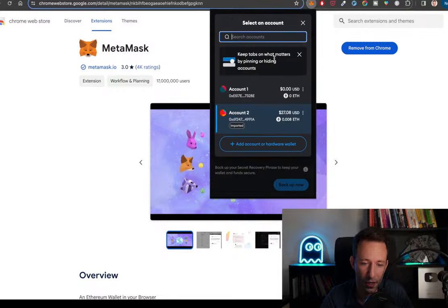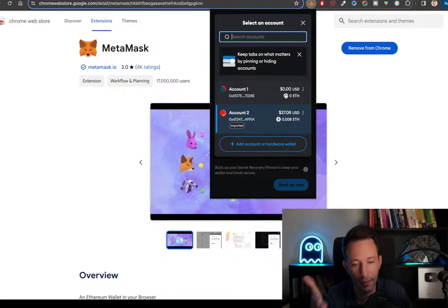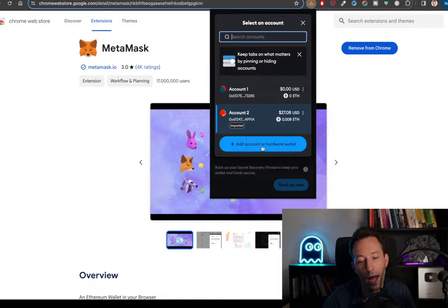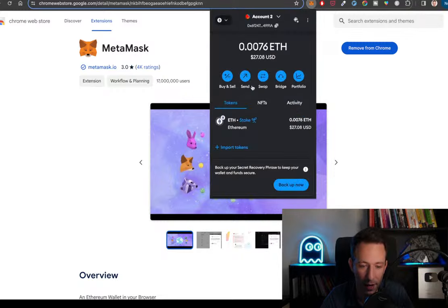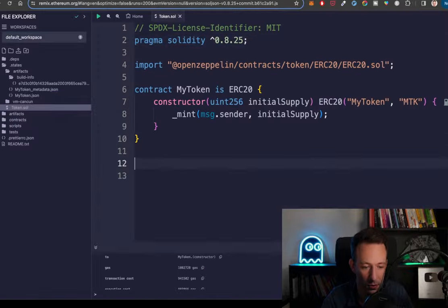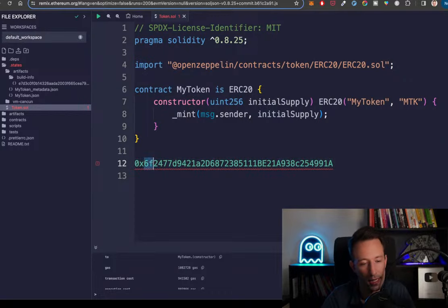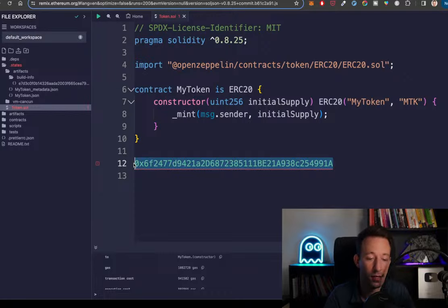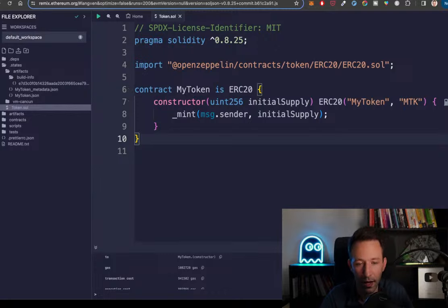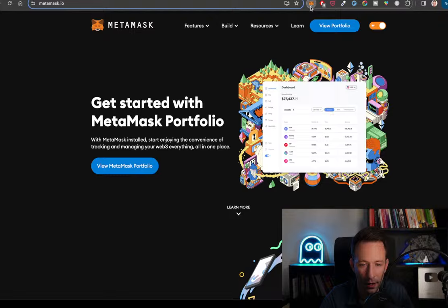You go to the Chrome Web Store, search MetaMask, and install it. You'll see a little fox icon in your extensions. By default it creates a first account with no money in it — it's up to you to send money to it. You can create as many new accounts as you want. Each account is identified by an address, like '0x6F...something', basically your bank account number.